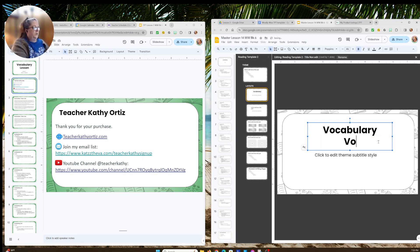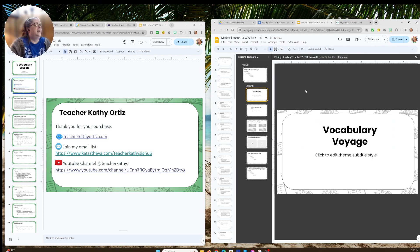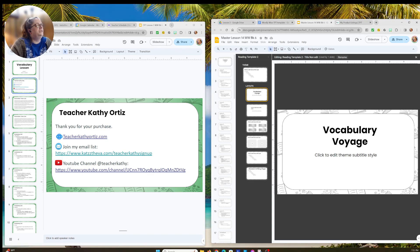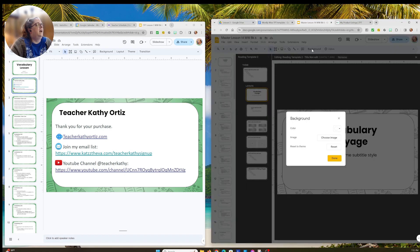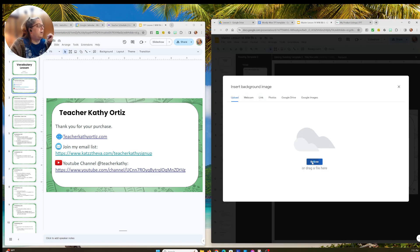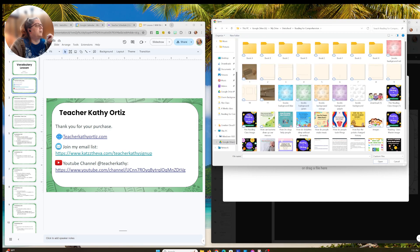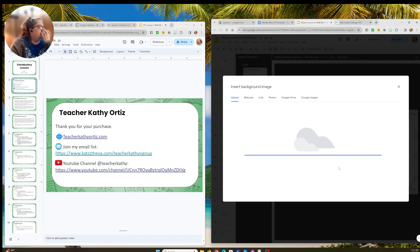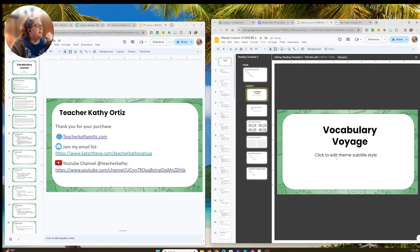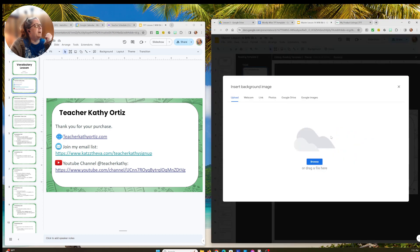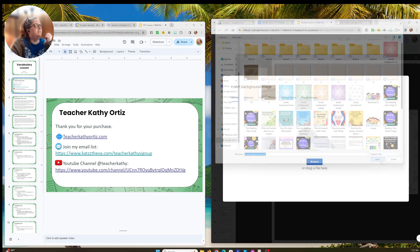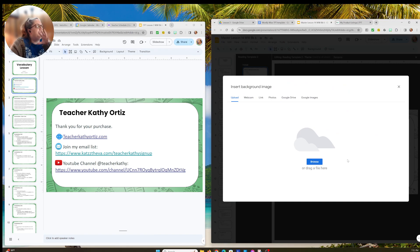I'm going to get rid of this and do 'Vocabulary Voyage.' The last one I loaded was green, and I should probably keep it consistent. So we need to change the background — go to Background, then Choose Image. I already have the image downloaded on my computer. I'm going to go into my Outschool folder, find my reading folder, and there are the green book images. I'll open that up and it inserts as an image, but it didn't apply to all slides.